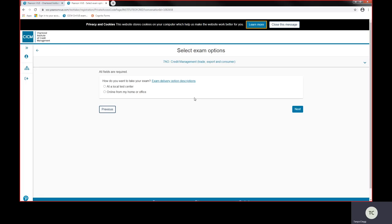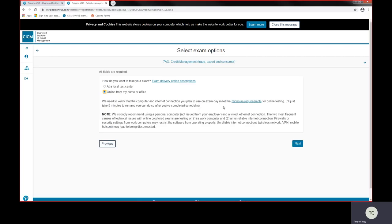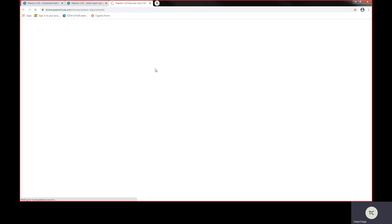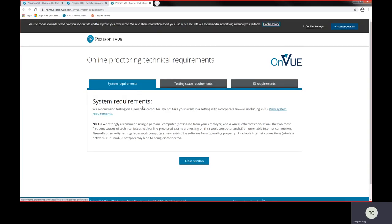Today though I'm going to take you through the online from your home or office, and this is where you would take your exam using a personal laptop. And it's important that you actually check the minimum requirements for this, so you need to check through the minimum requirements before you go ahead and confirm the booking.